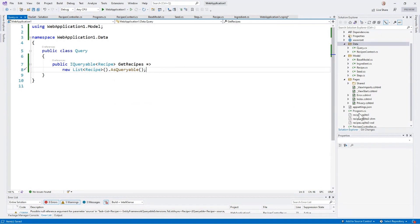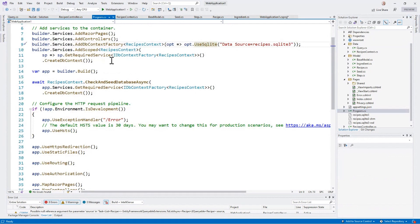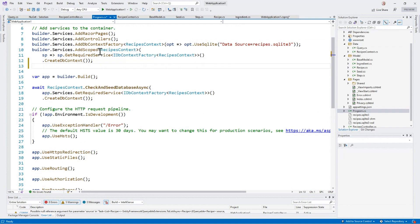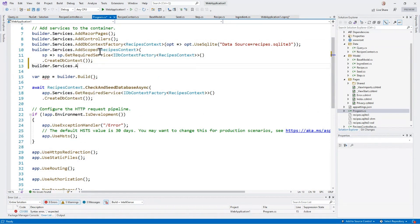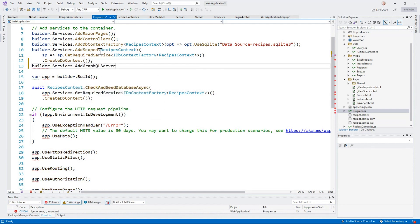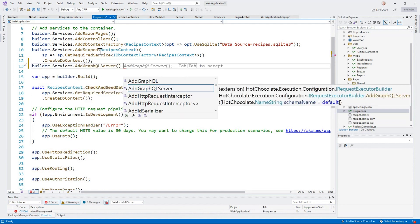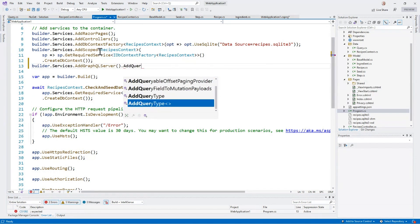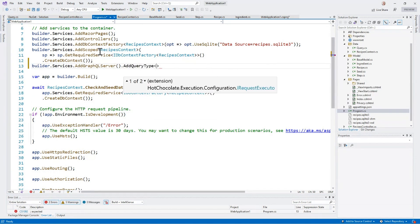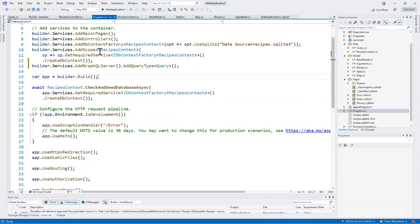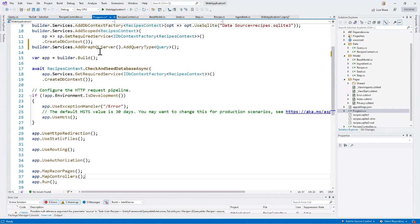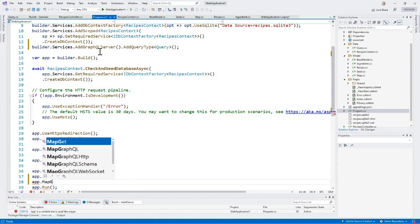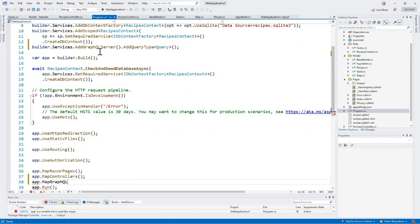Now I'm going to go into my startup and I'm going to add the services. So the first thing I'll do is builder services add GraphQL server. Then I have to tell it what types it supports. So I'm going to say add query type and give it the query class that I provided. So that injects GraphQL into the equation. And here, after I'm mapping my routes, I also want to map my GraphQL route. And I'm going to just simply make it GraphQL.